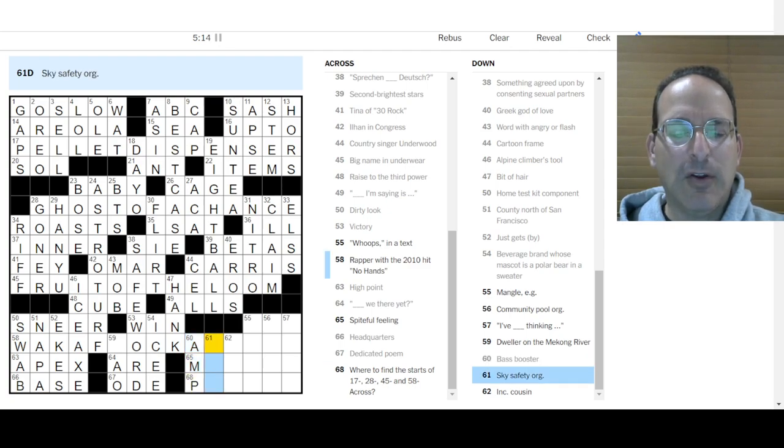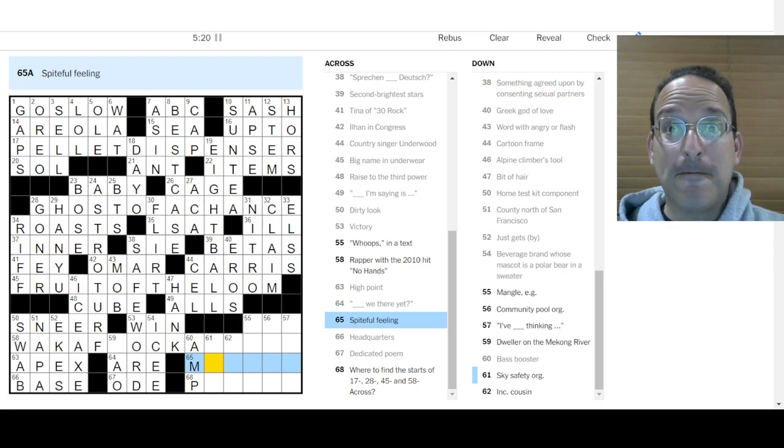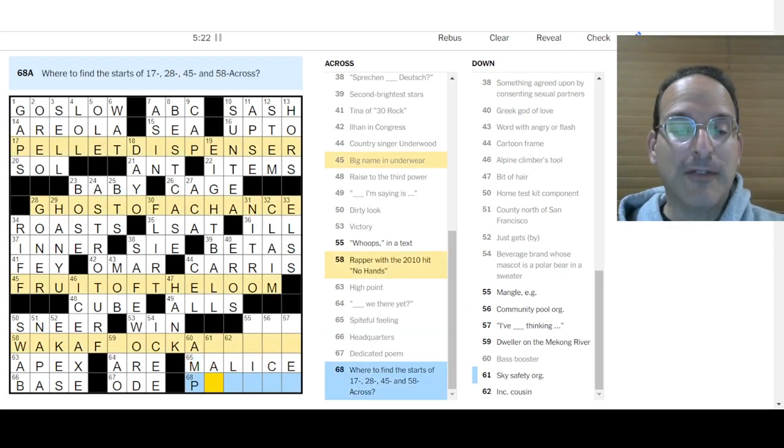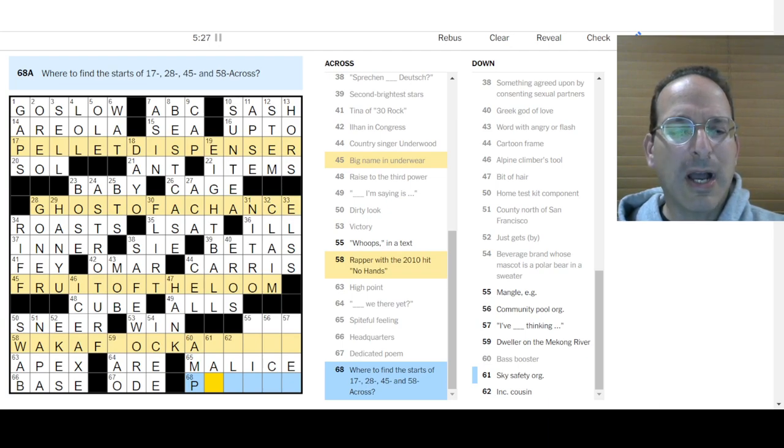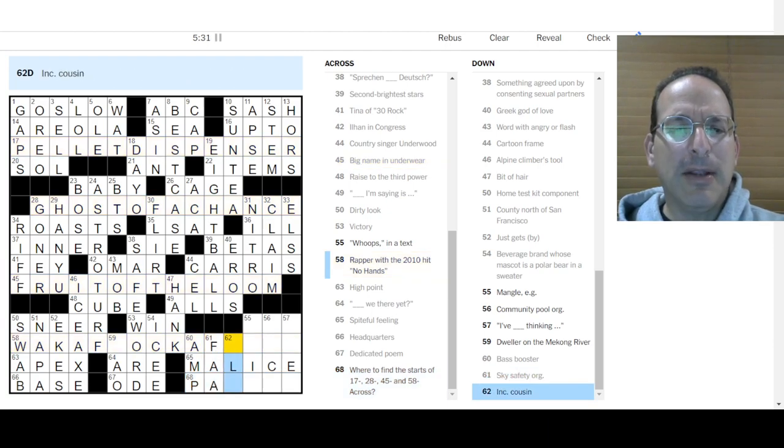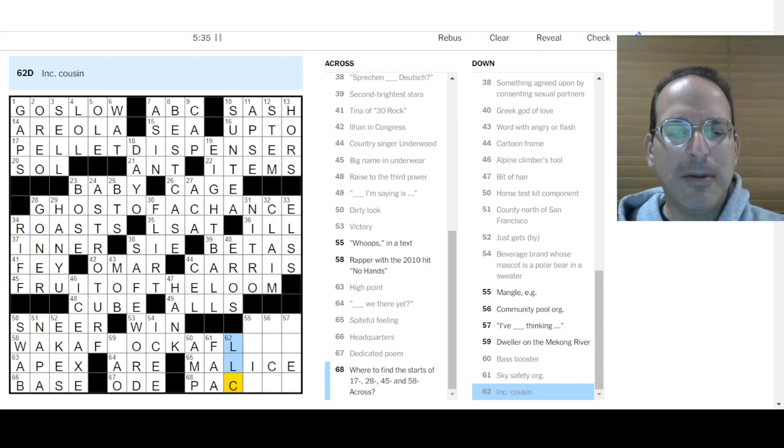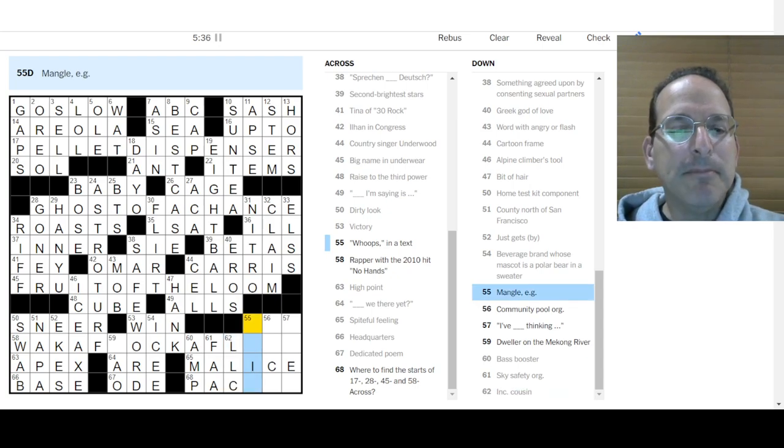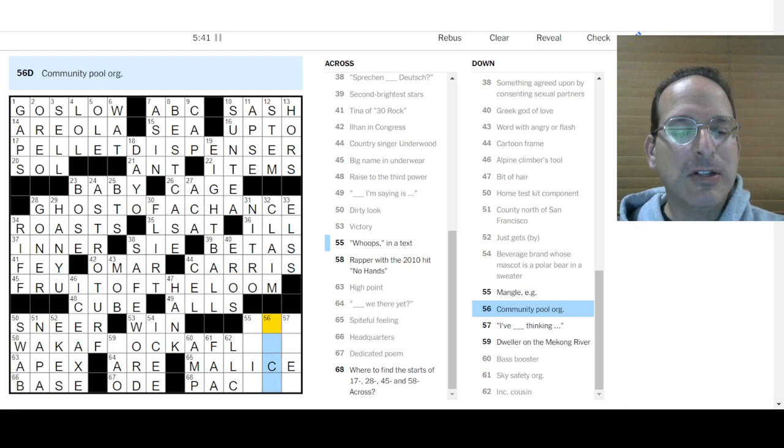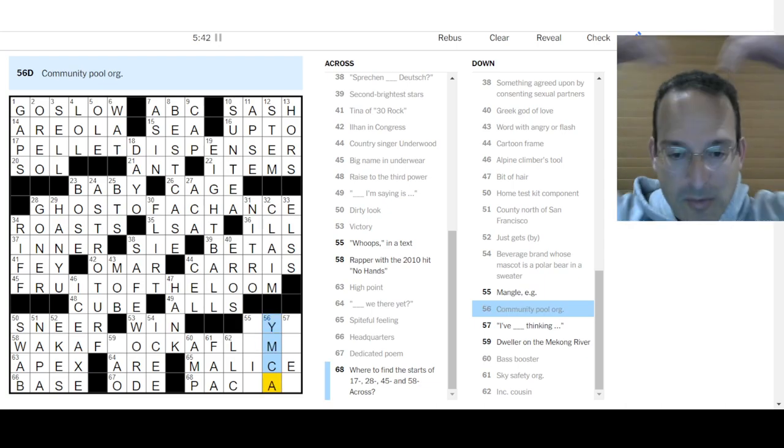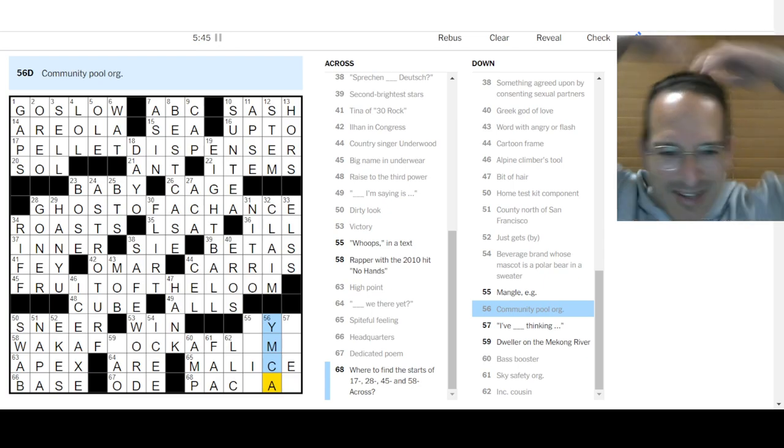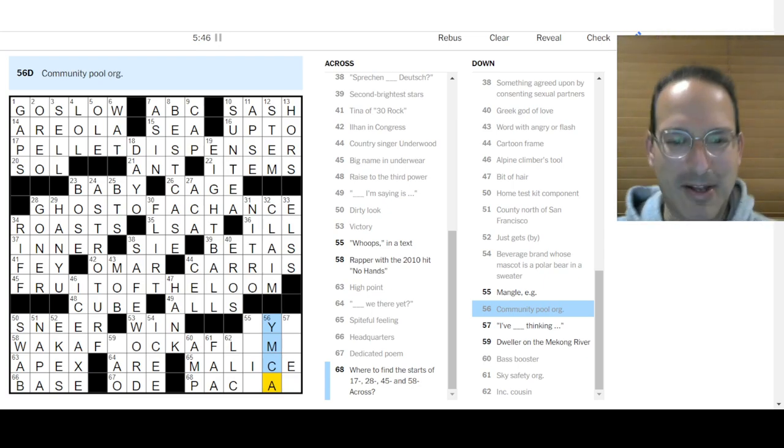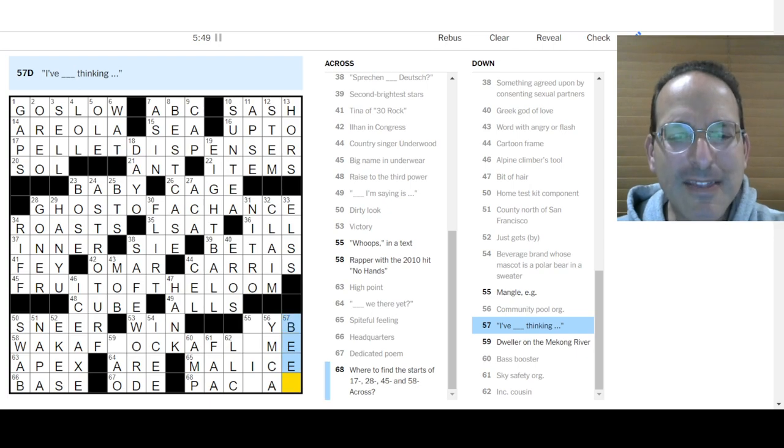Base Booster is an amp. Sky Safety Organization could be TSA, could be the FAA. Spiteful Feeling, malice. So it is FAA. Where to find the starts? Pellet, Ghost, Fruit, and Waka. Something is up there. I don't know. Ink Cousin is LLC maybe, Incorporated. Mangle, I don't know. Community Pool Association is the YMCA. Man, I'm out of practice.